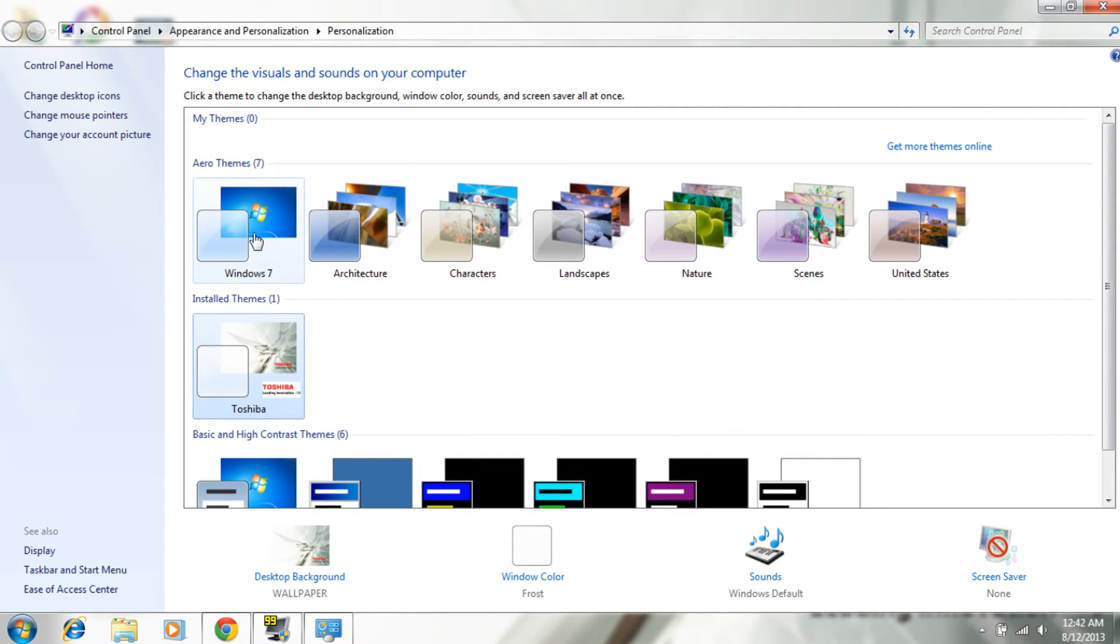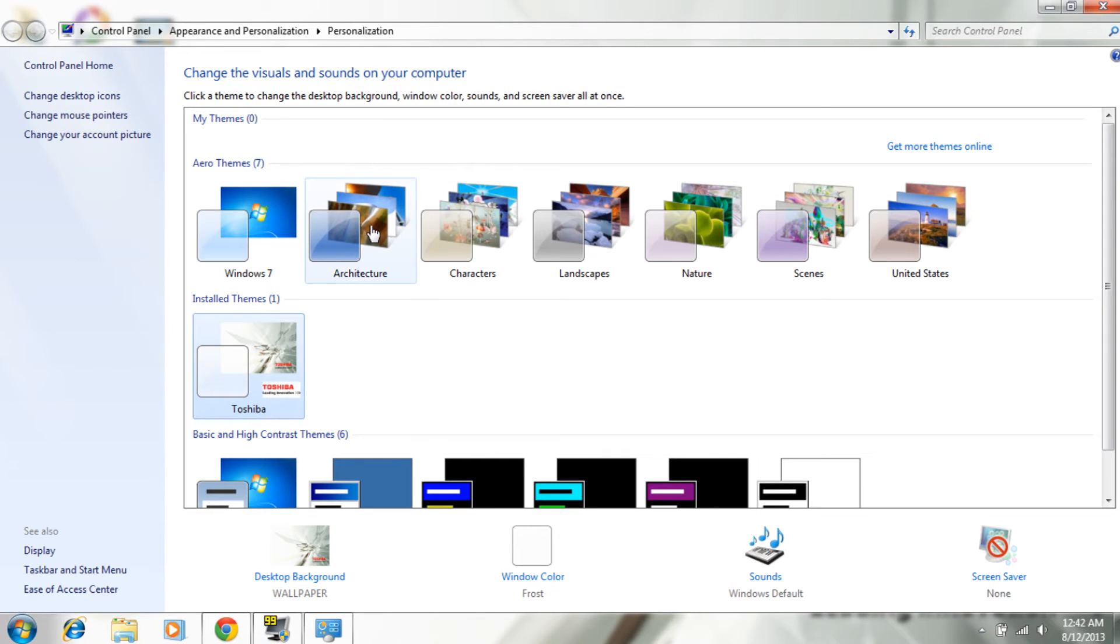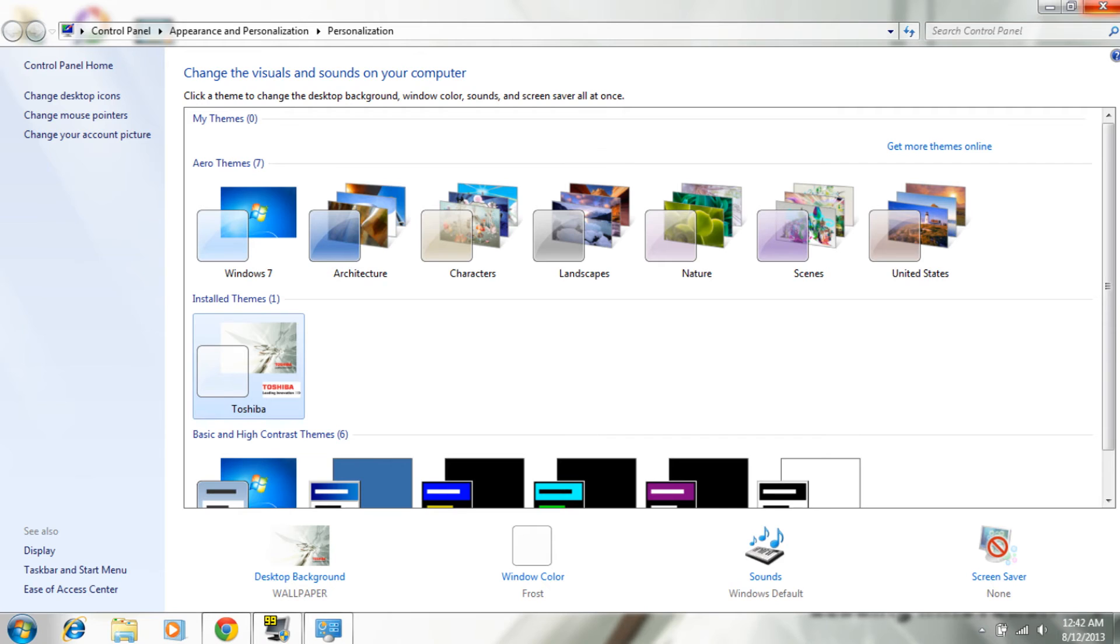Now what you need to do is go into Aero theme 7 and just change it to any one, even if you are on one of the Aero themes. Just change it for the sake of it.